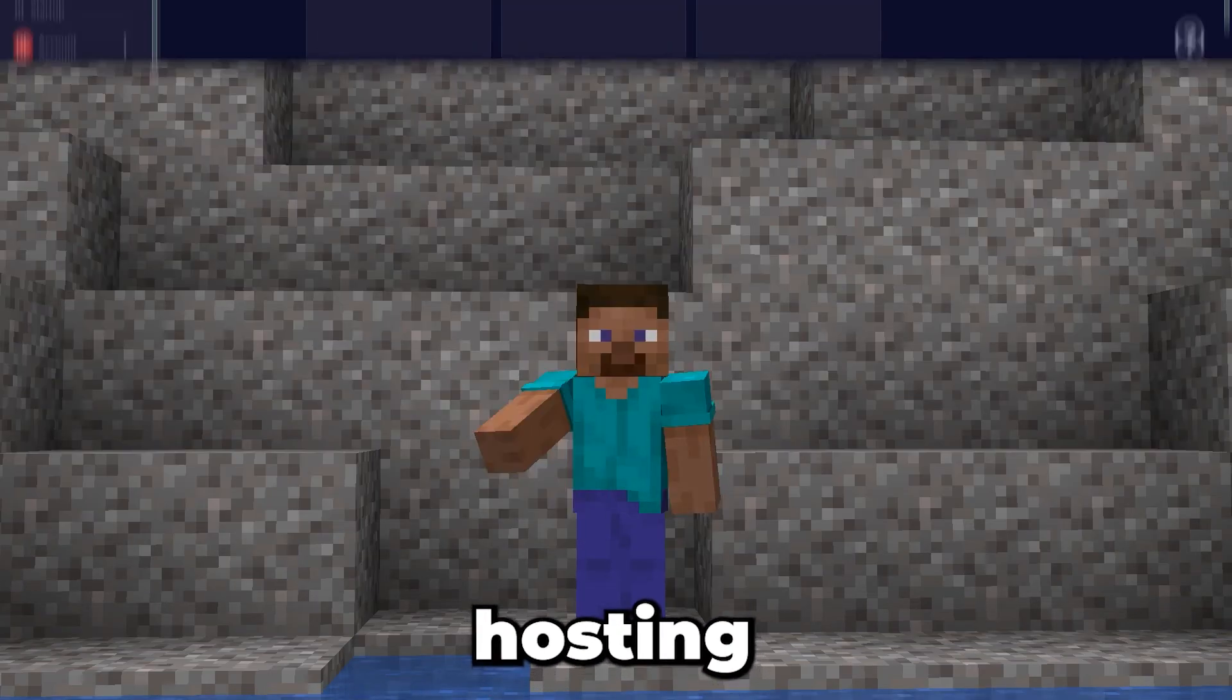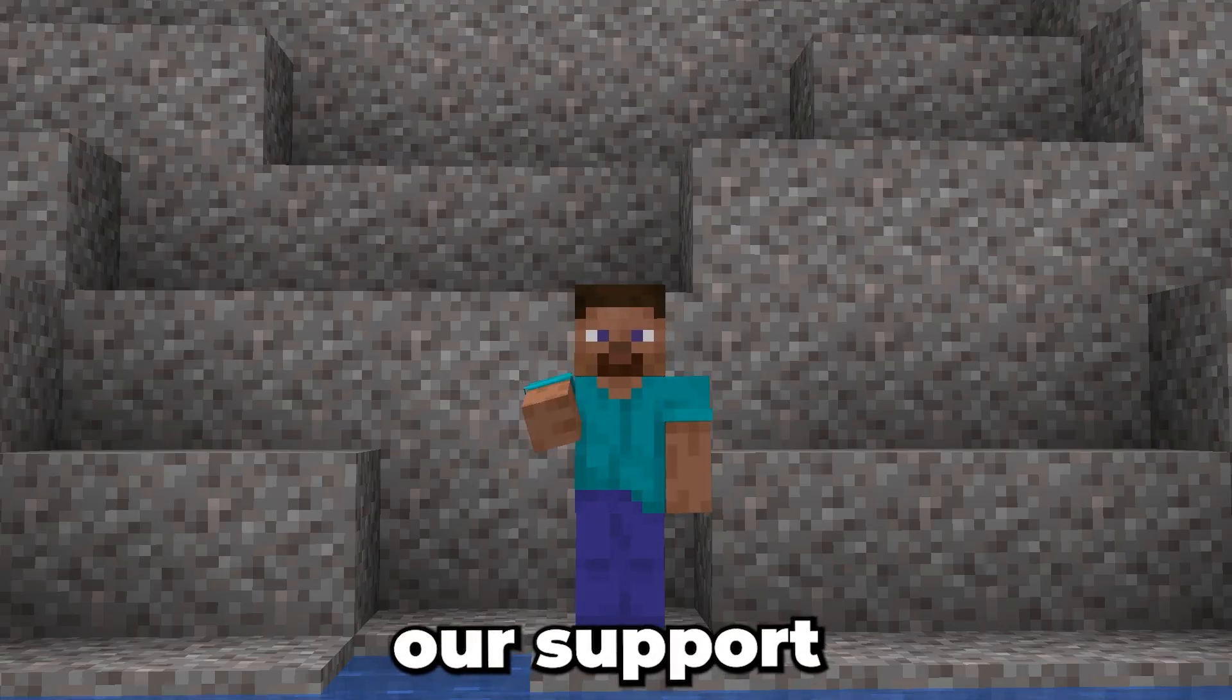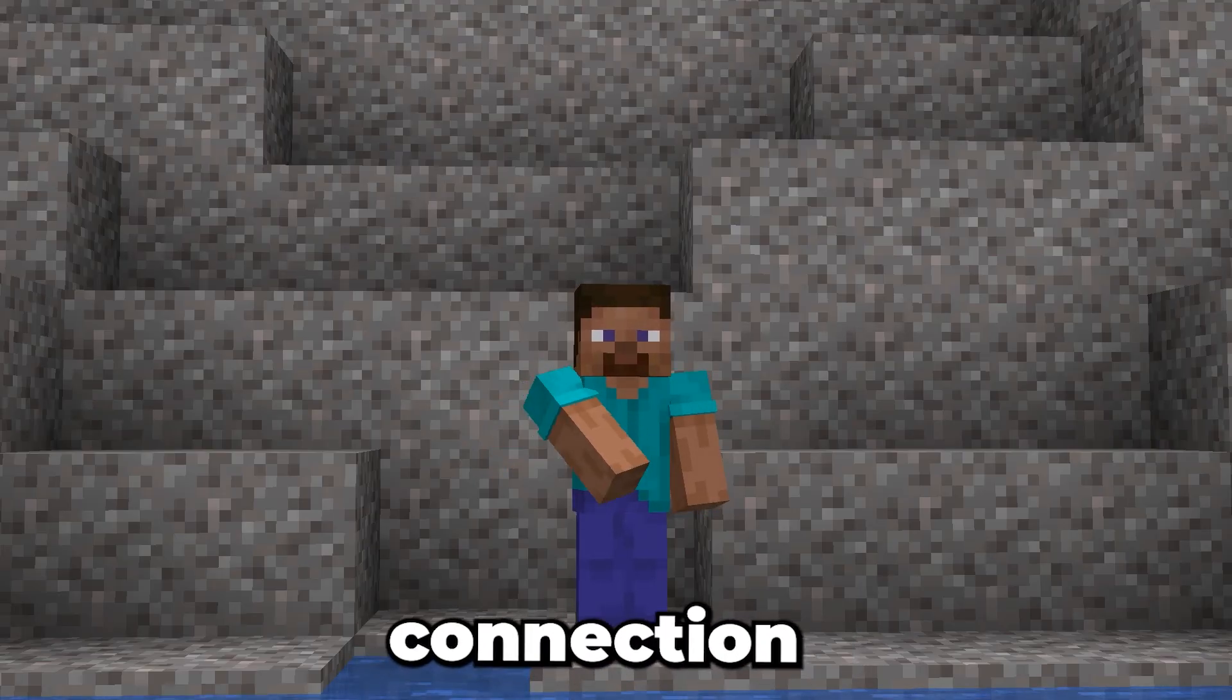If you're hosting with us at Gravel Host, our support team is here to help you troubleshoot connection issues.